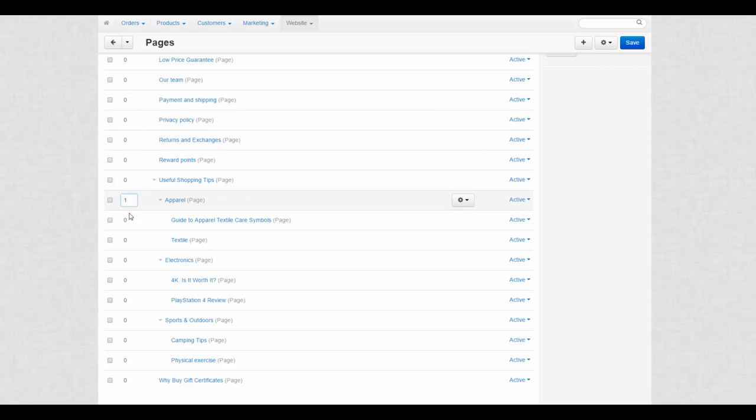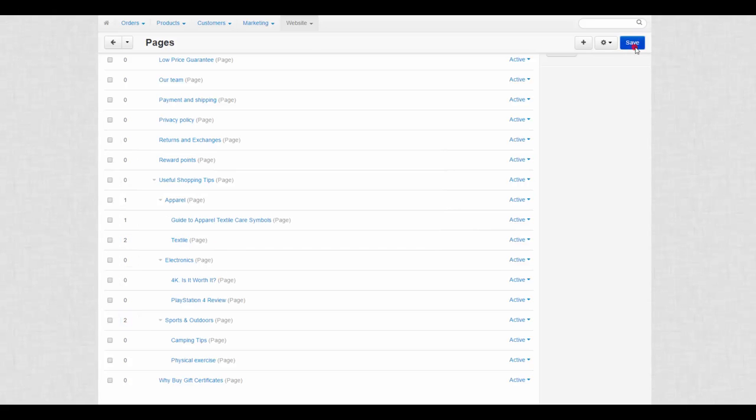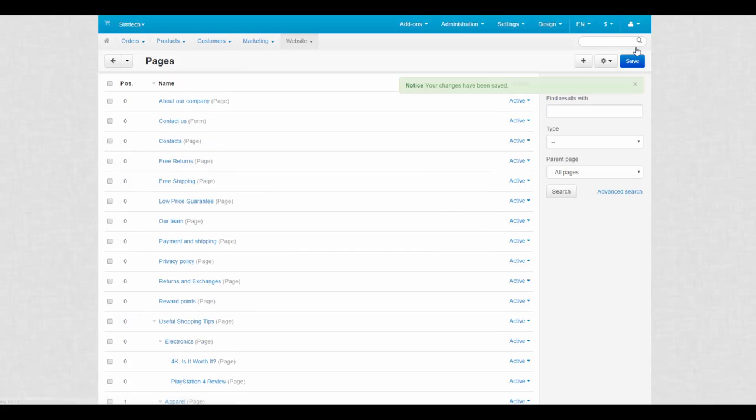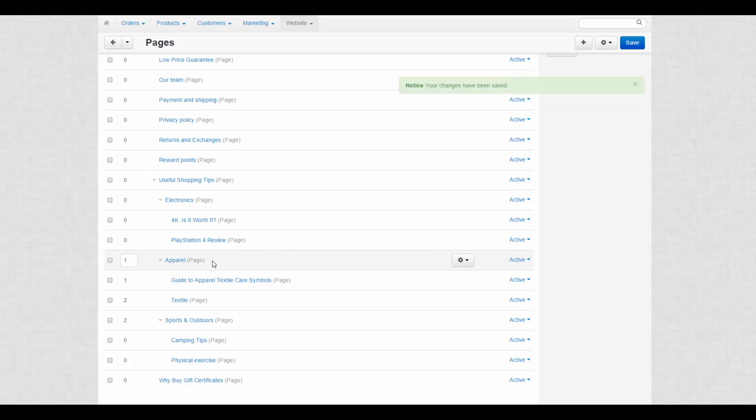You can also change the position of sub pages inside a root page. Just enter numbers in the position column to sort them out and save changes.